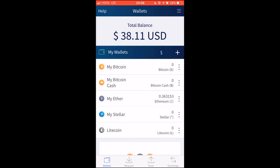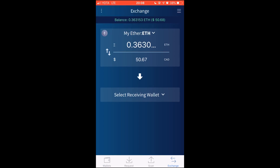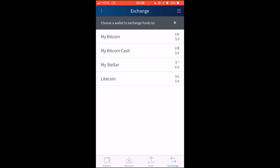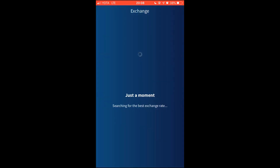To begin your exchange, tap Exchange in the lower right corner of the screen. Select your sending wallet — Ethereum in our case. You can select Exchange Max amount, by the way. Then, select your receiving wallet — Litecoin in our case — and tap Next.